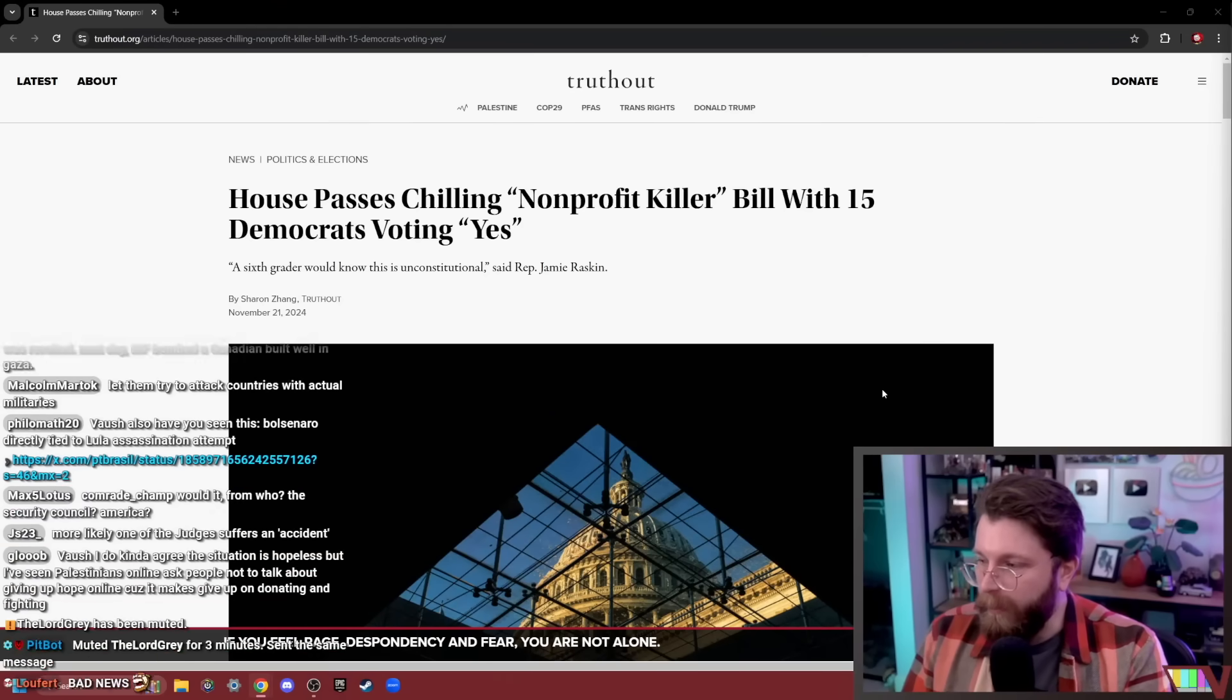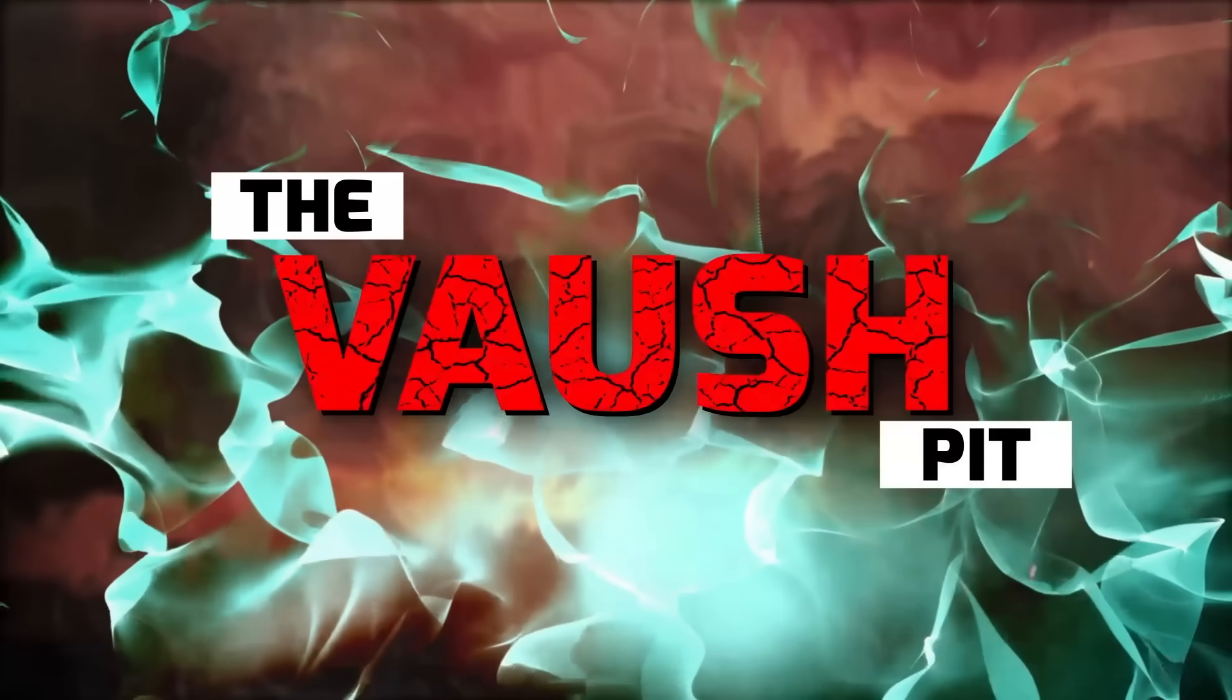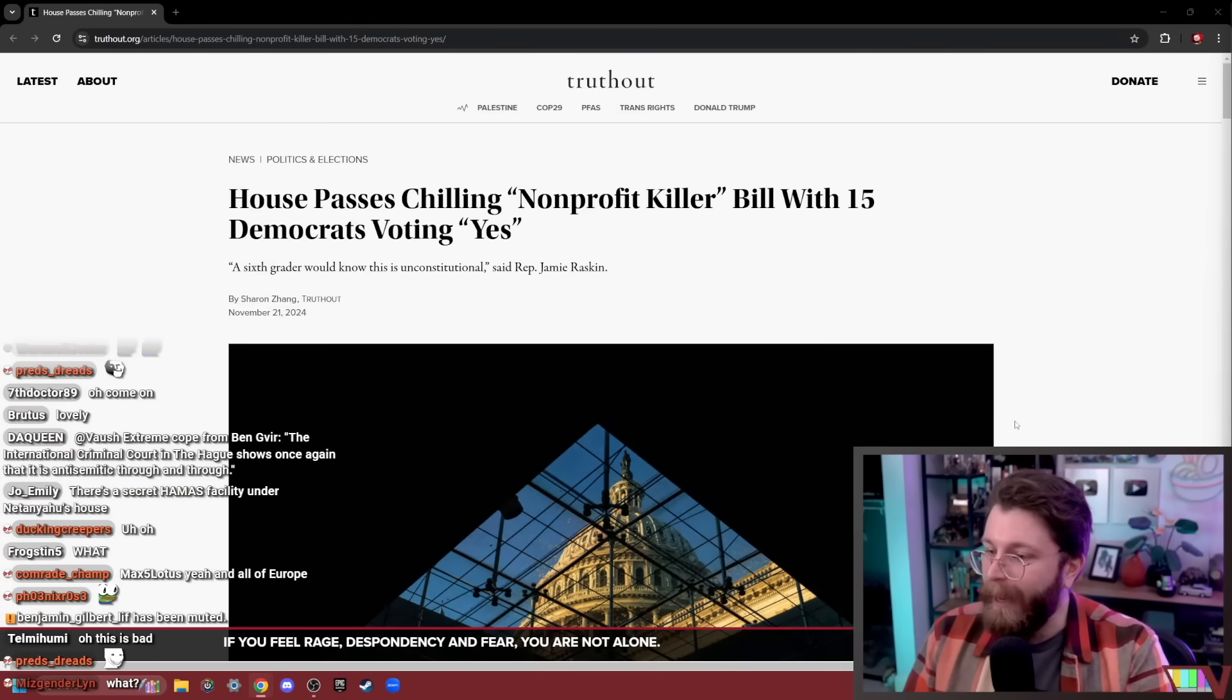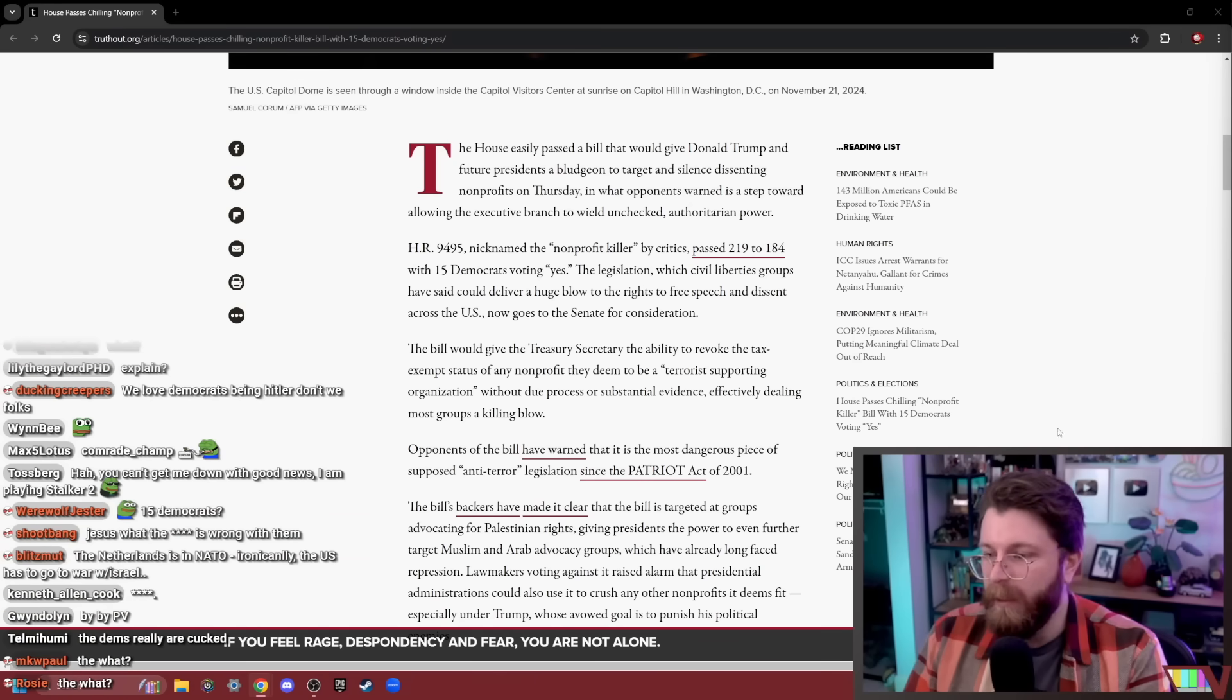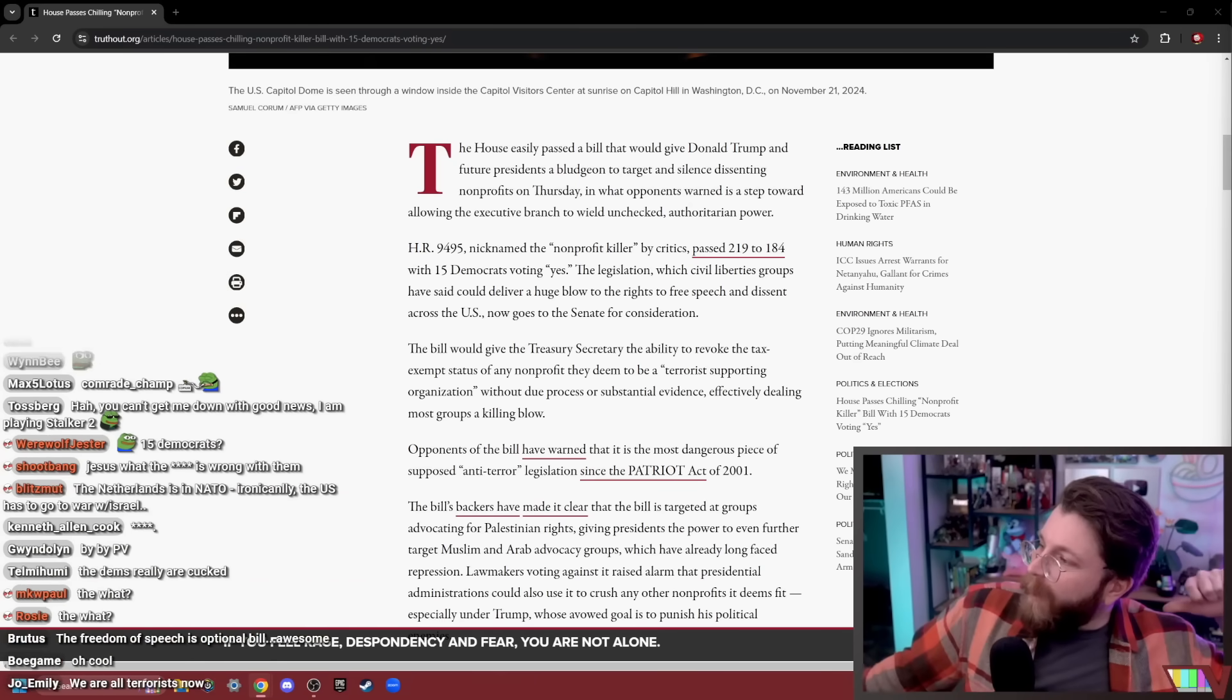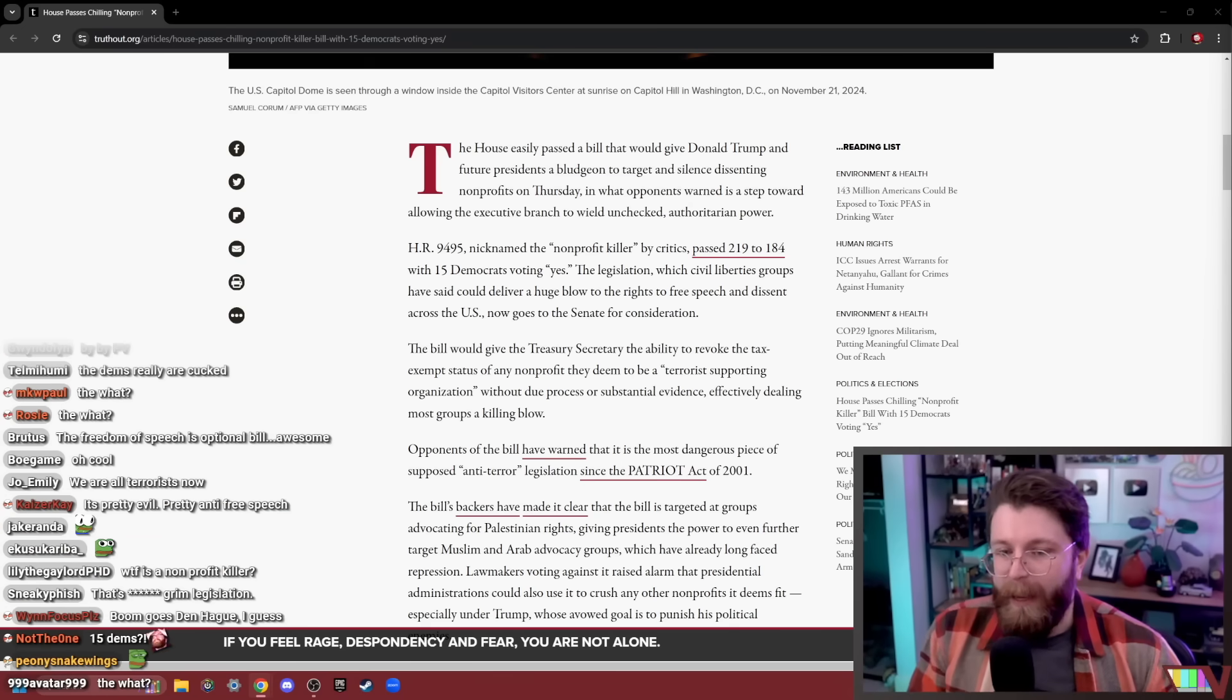So this isn't great. The non-profit killer. They're running it back. 219 to 184 with 15 Democrats voting yes. Thank you, Democrats. They tried to do this before and it failed, but it looks like they're running it back.